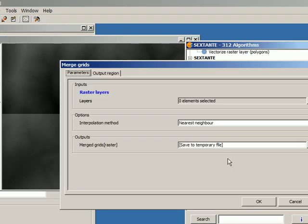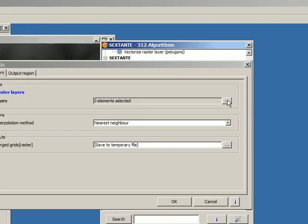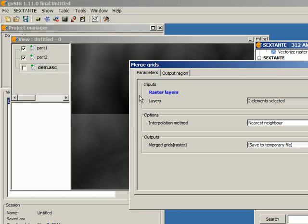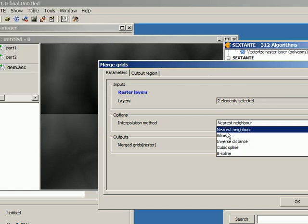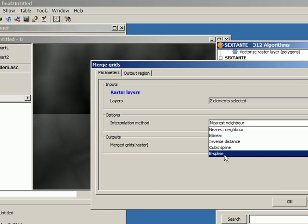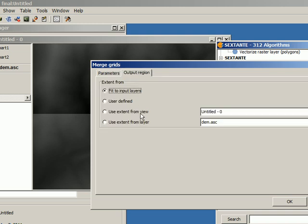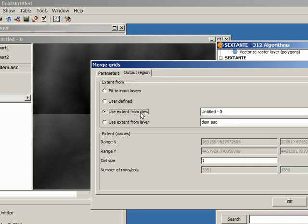I go back, Merge Grids, and I select these two layers. The interpolation method, output region. Use the extent from the view. Once again, I have to introduce here the cell size. I'm going to use 25. And now I click on OK.